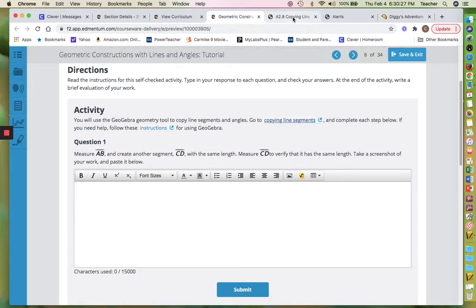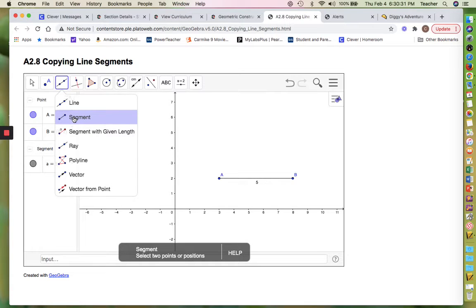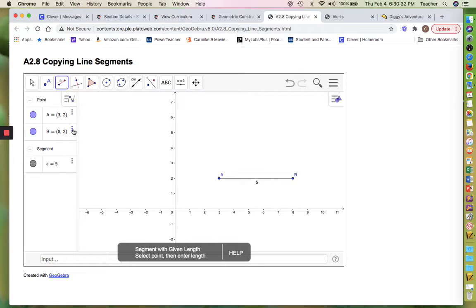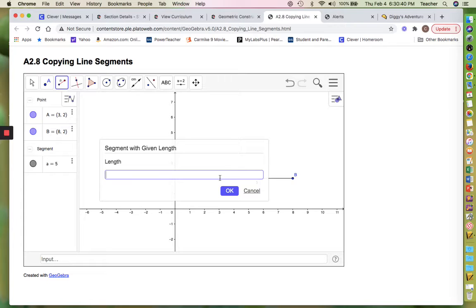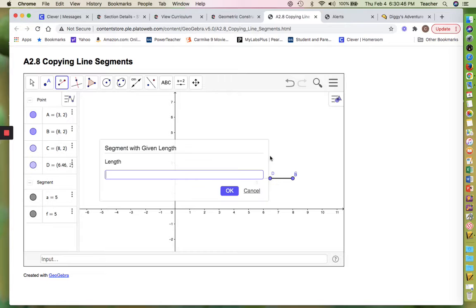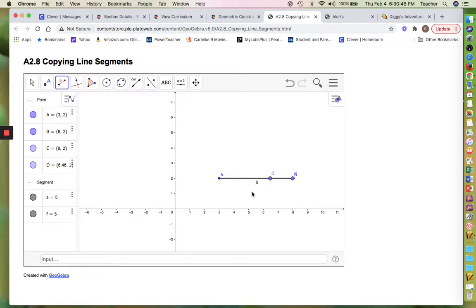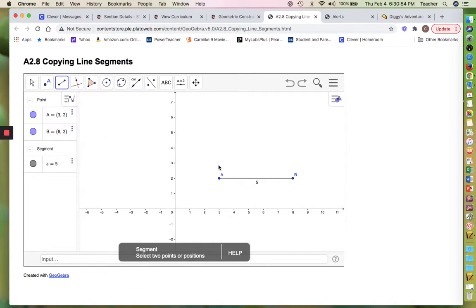So what I'm gonna do is make a CD that's the same length and find the measure of it, then take a screenshot. Come over here, select 'segment of a length,' select a point, enter a length, hit okay. Oh my goodness — I can't move that. It didn't work out like I wanted, so let's just do it manually.